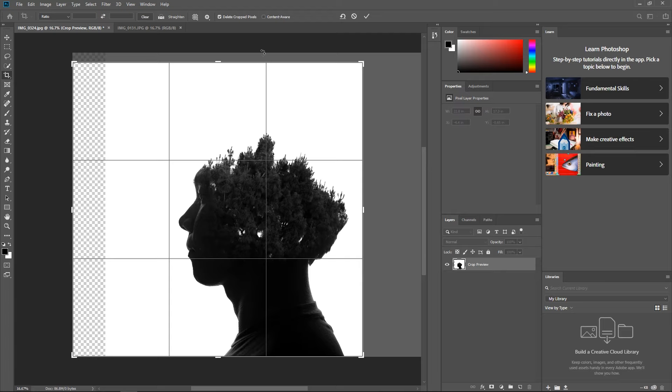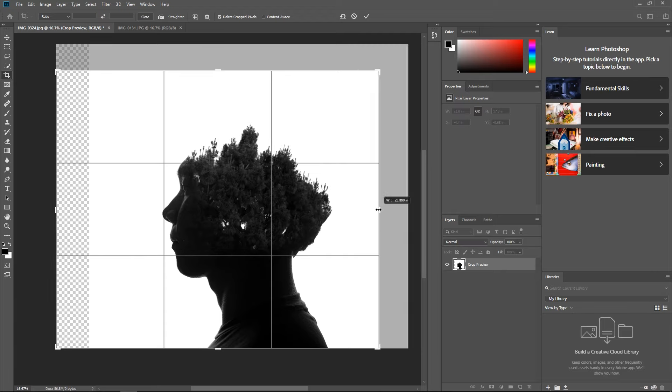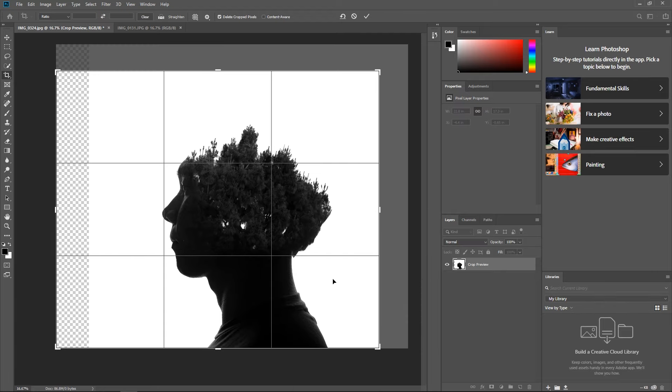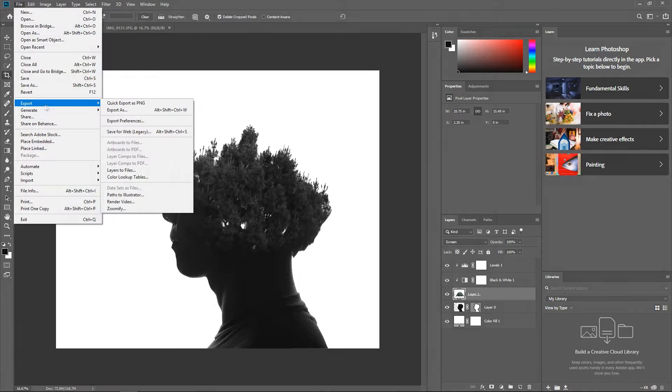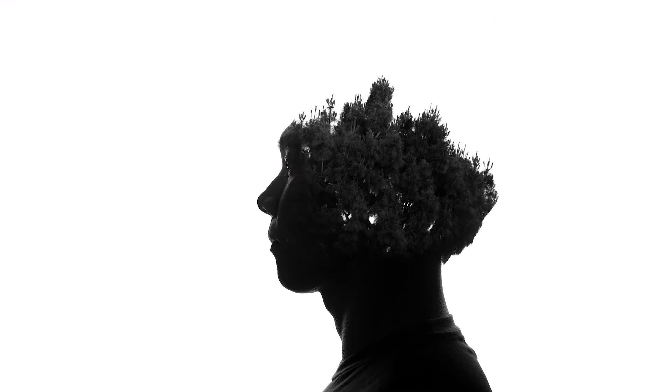I definitely would try it again with some different subjects, but yeah, here it is, and this is what I was able to create.